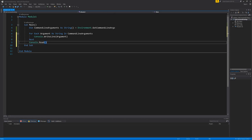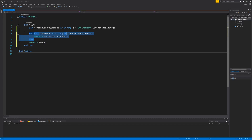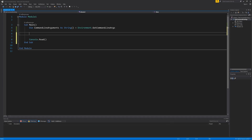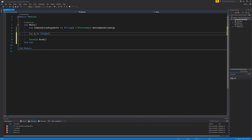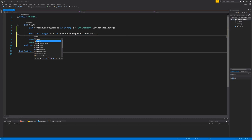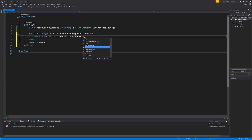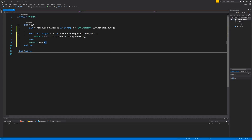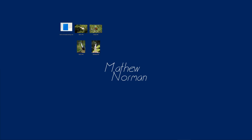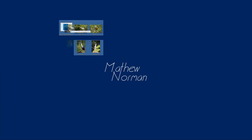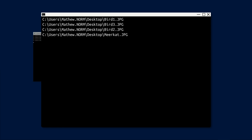Let's jump back into Visual Studio now. All we're going to do is replace our for each loop with a for loop starting at the first element and not the zeroth. So let's delete our for each loop. For i as integer equals one, because we're starting at one not zero, to command line arguments dot length take away one, and console dot writeline command line arguments i. Again we'll build the project and run it. I've updated the executable on my desktop. As you can see when I drag the files onto the executable it only shows the file paths of the images and not the location of the executable.